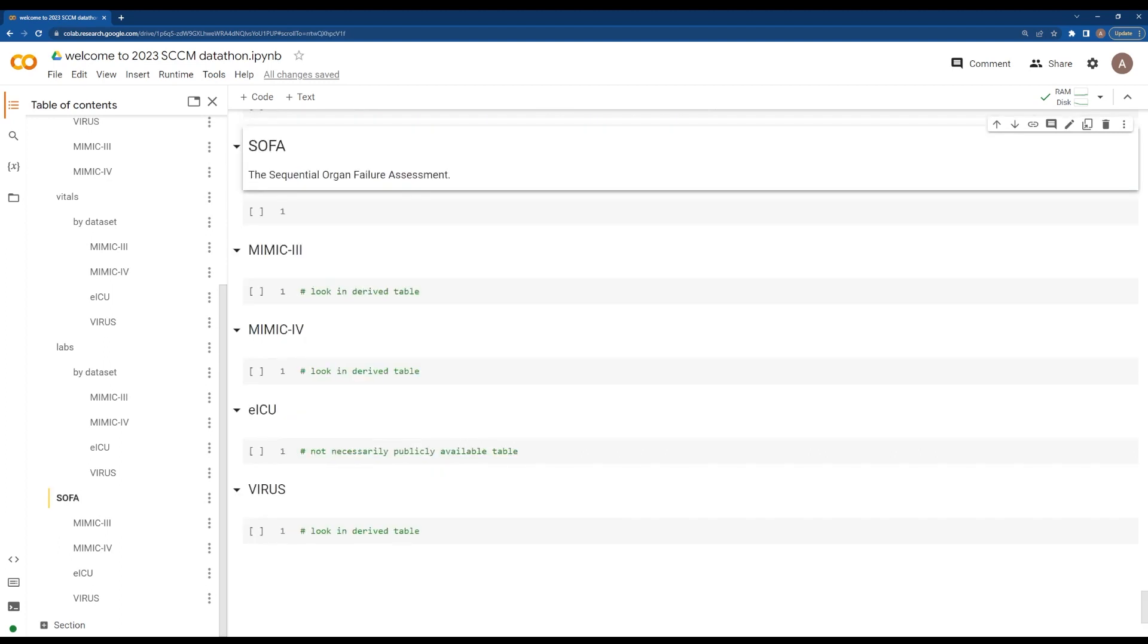Finally, we'll add some code later to show you how to look at SOFA values. Not all datasets have easy SOFA methods. Thanks so much, and happy coding.